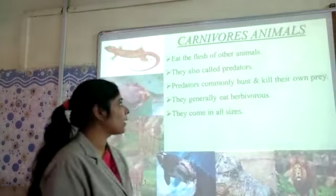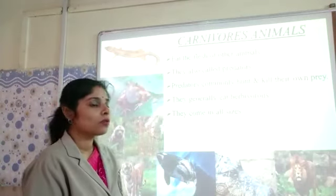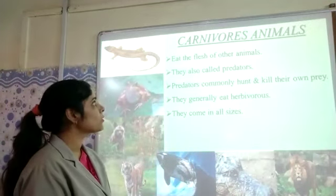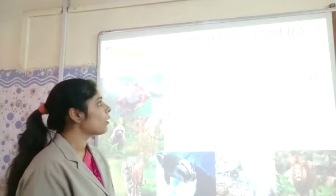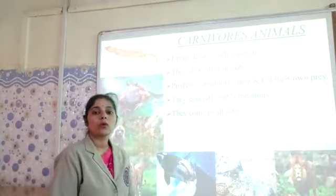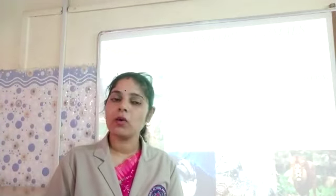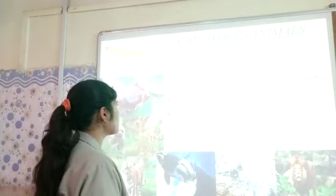In a similar manner, animals also have different kinds of types. We are going to discuss the first type of animal, that is carnivores. The flesh-eating animals are called carnivores — animals which completely depend on flesh as their source of food are called carnivores.